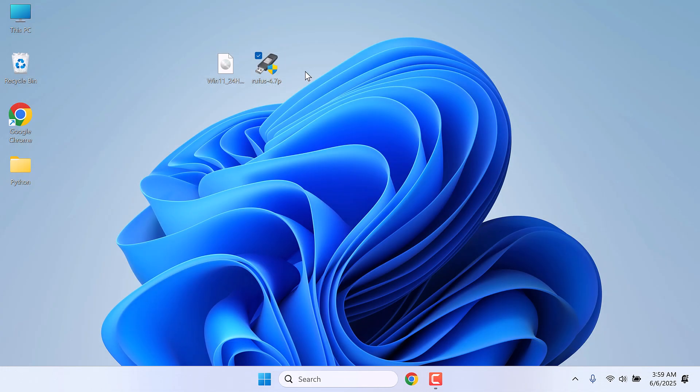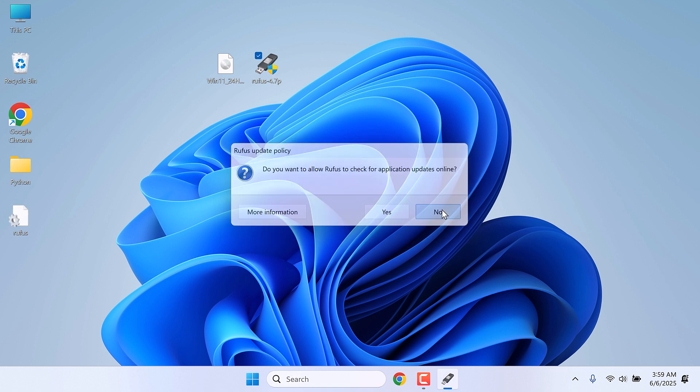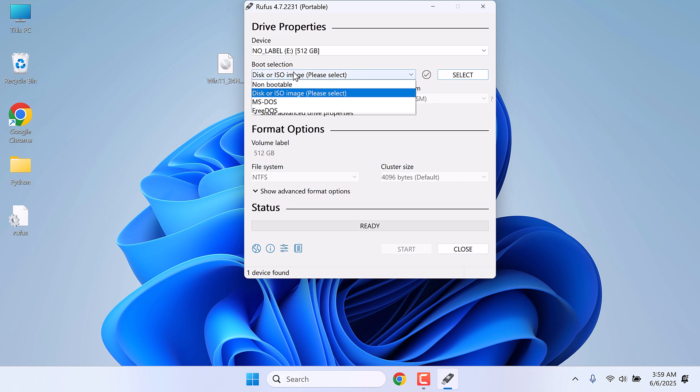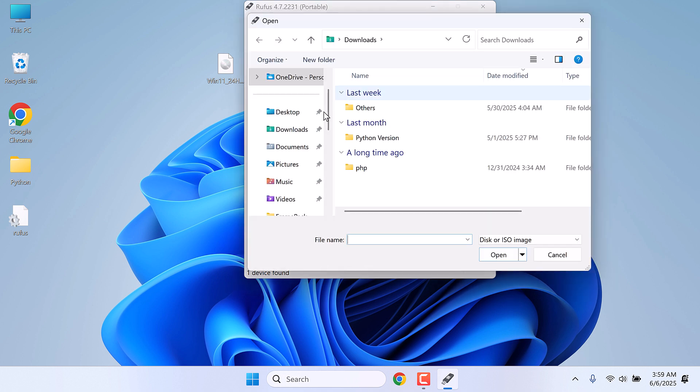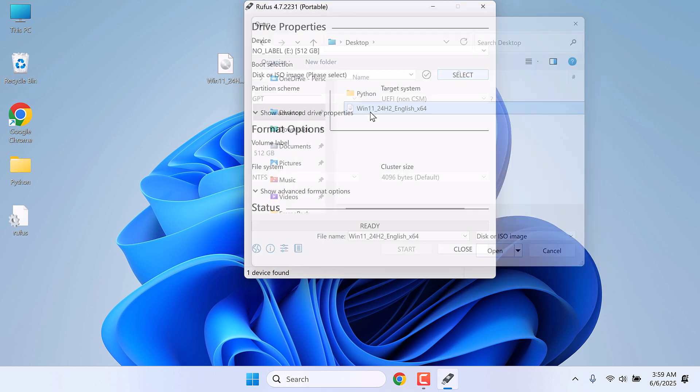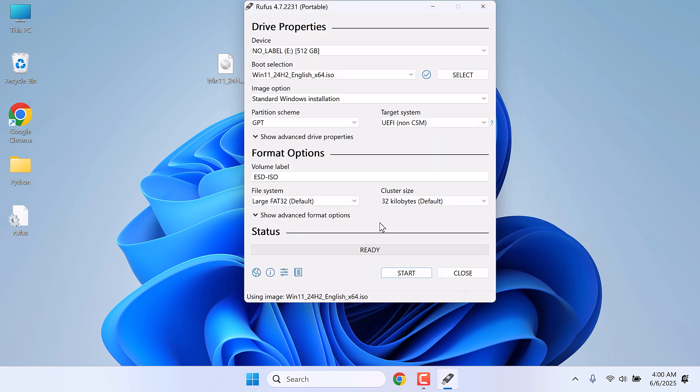Now open this Rufus. I will say no. Here is the Rufus interface. Now in here, select the ISO we downloaded earlier. Select. The file is in the desktop. This is the one. This will take some time. It is scanning. And now it's ready.